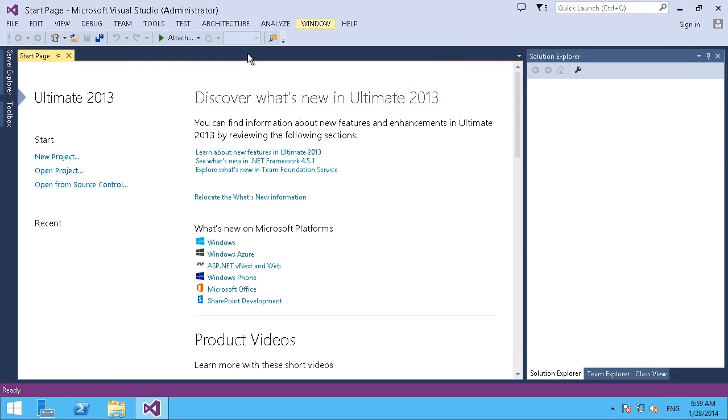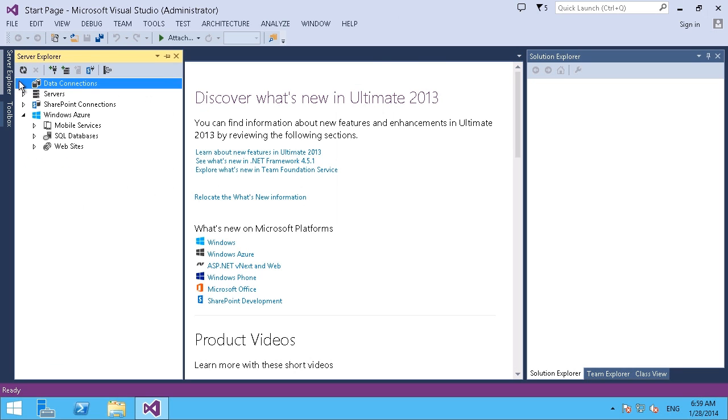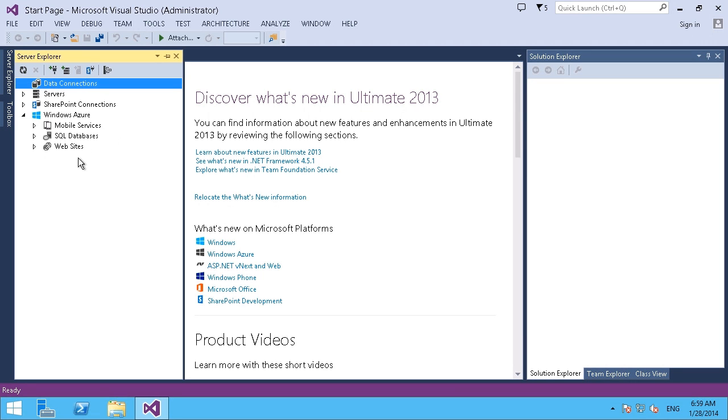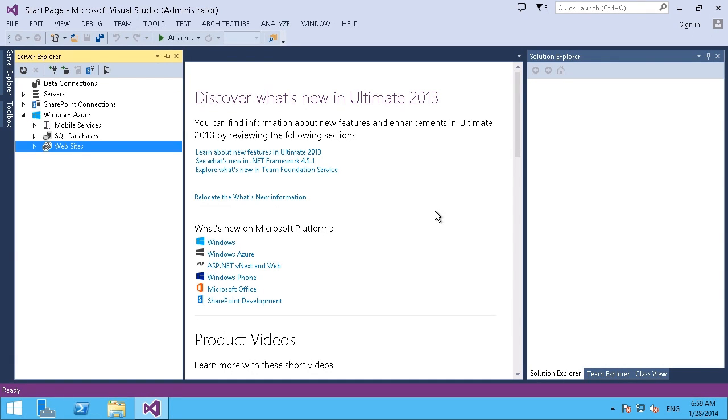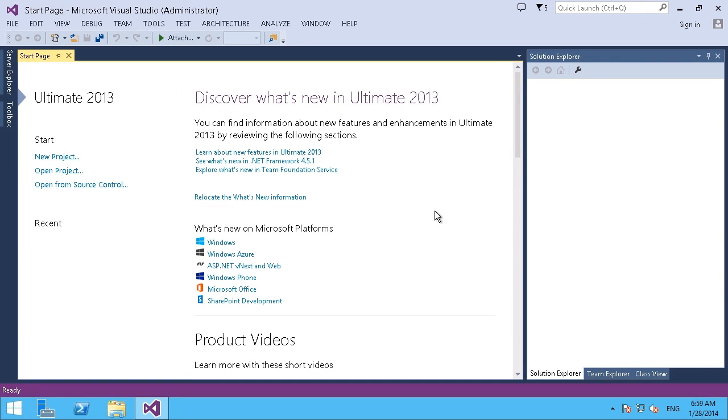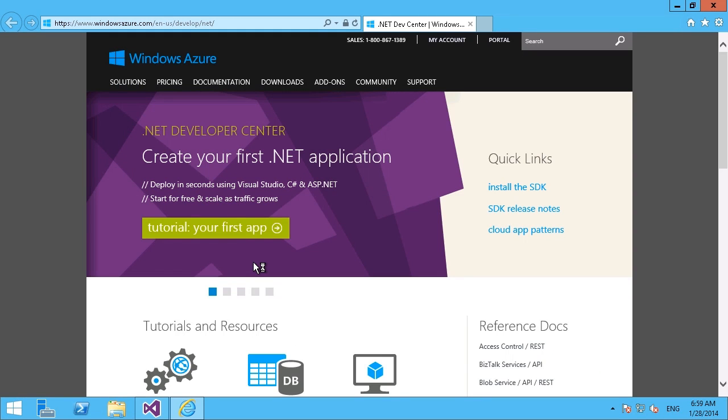Similarly, if I go over to my Server Explorer, there is a link for Windows Azure here, but you see it's only got these three options of mobile services, databases, and websites. So we're going to take note of that and compare what happens after we install the SDK. Let's go back to our main window here and click on our Windows Azure link, and this will take us straight to the Azure site.